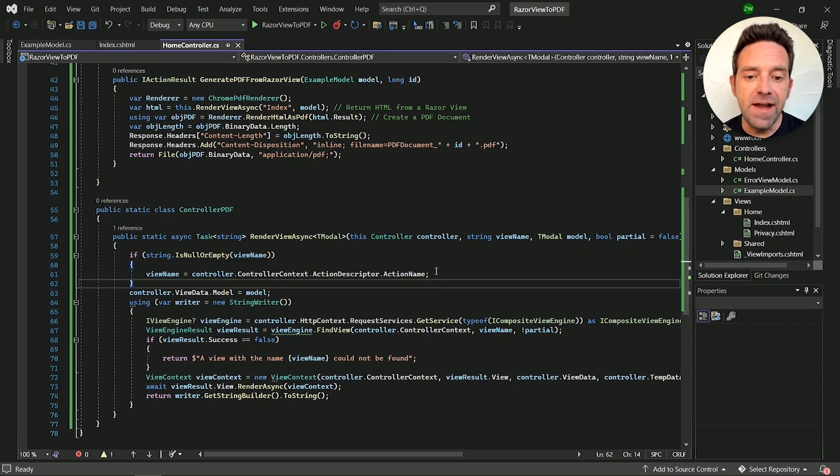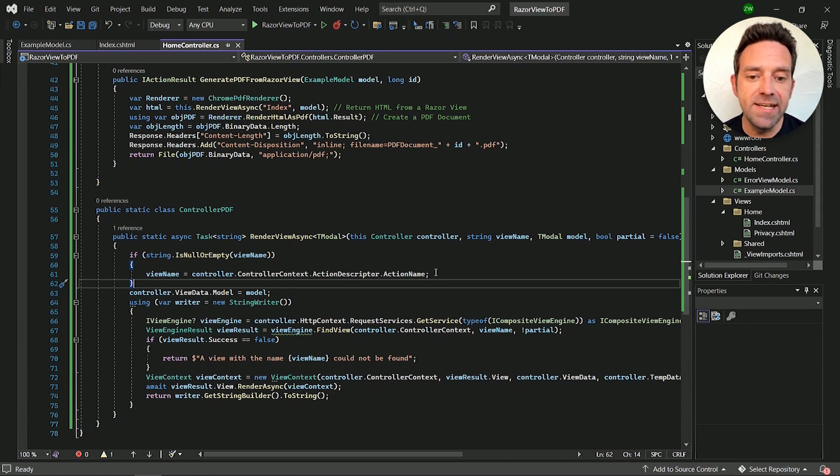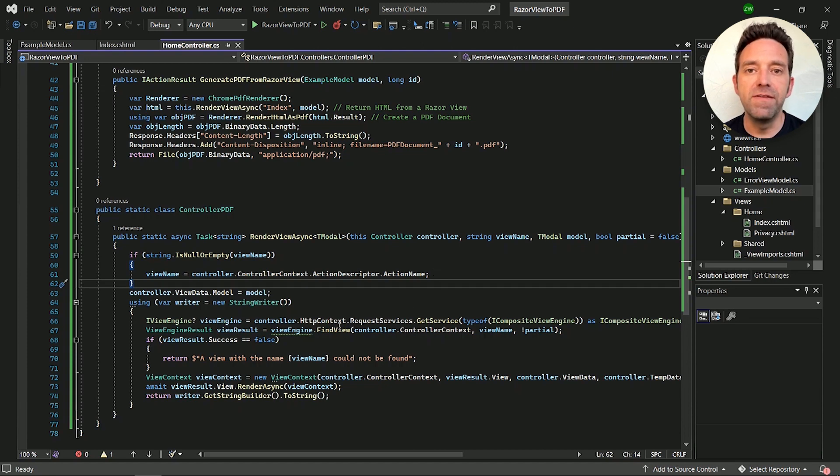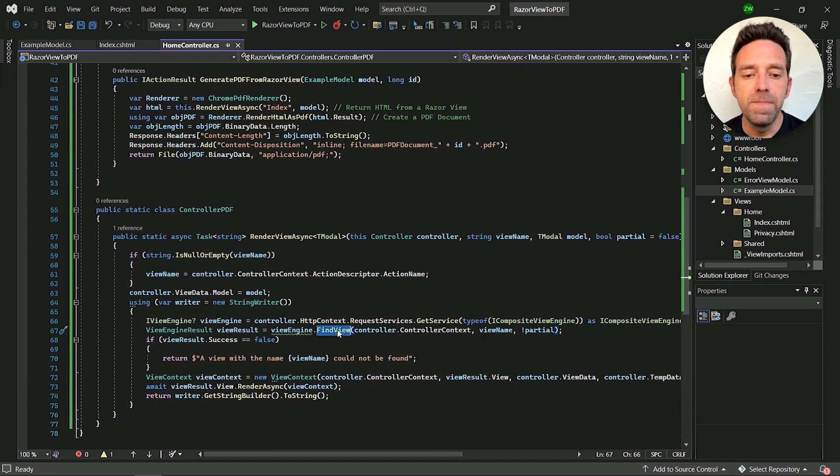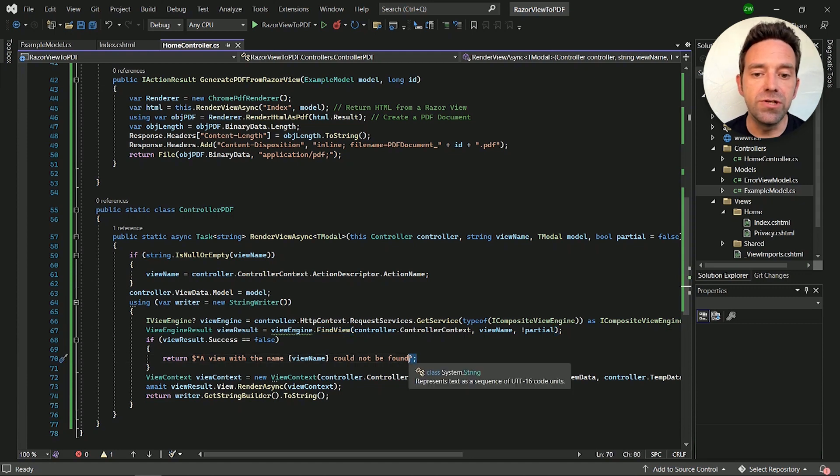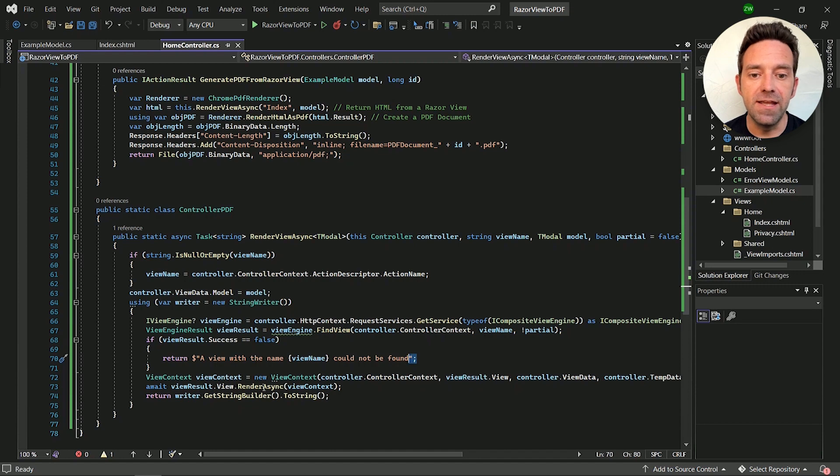Then finally, we have used find view. If the view name does not exist, then it will return a string with a message. A view name with the name in brackets could not be found. Otherwise, if it exists, then it's converted. HTML string is returned and both the outputs are printed on the PDF document.